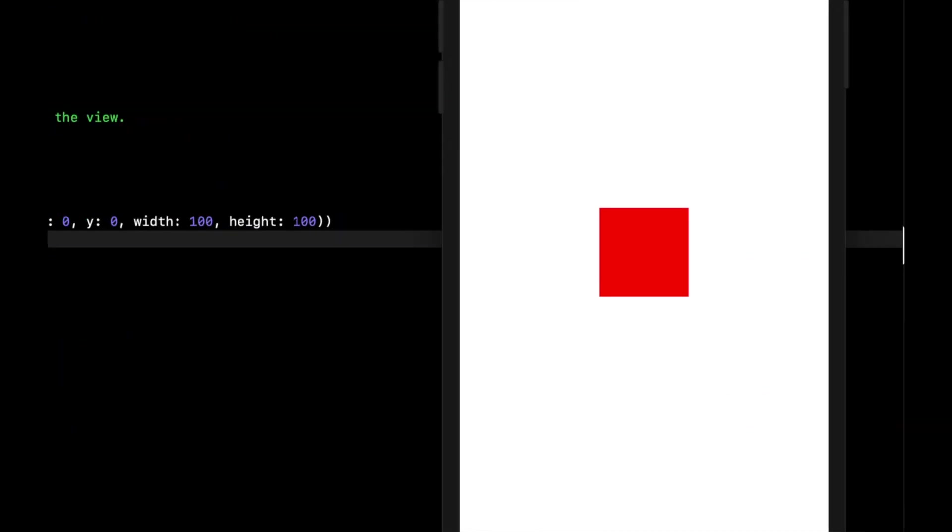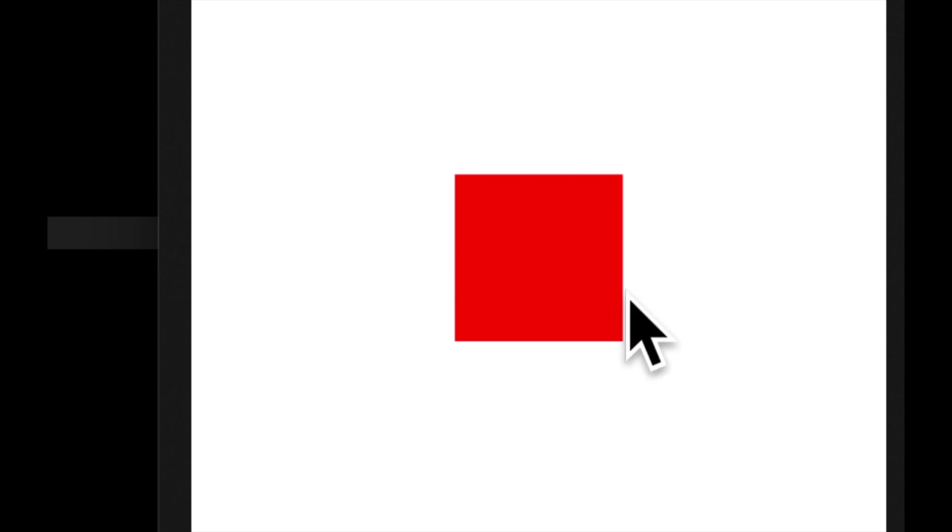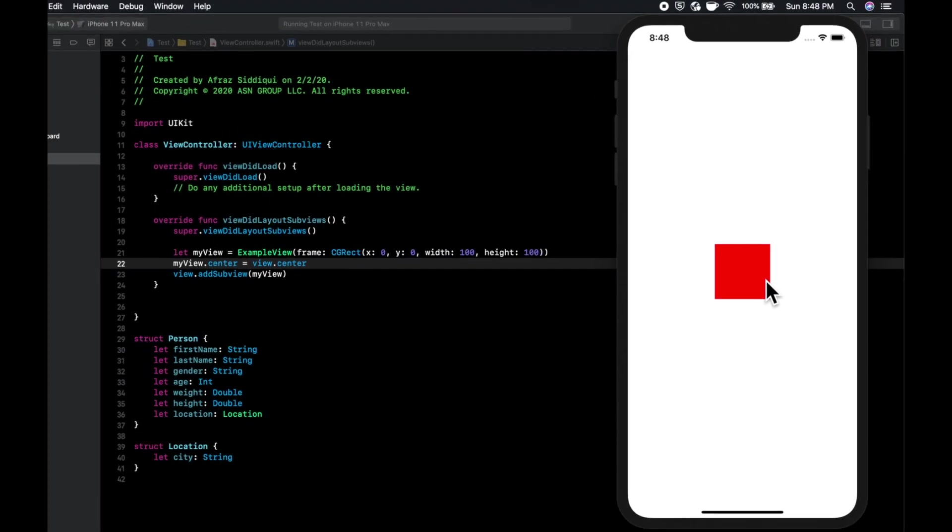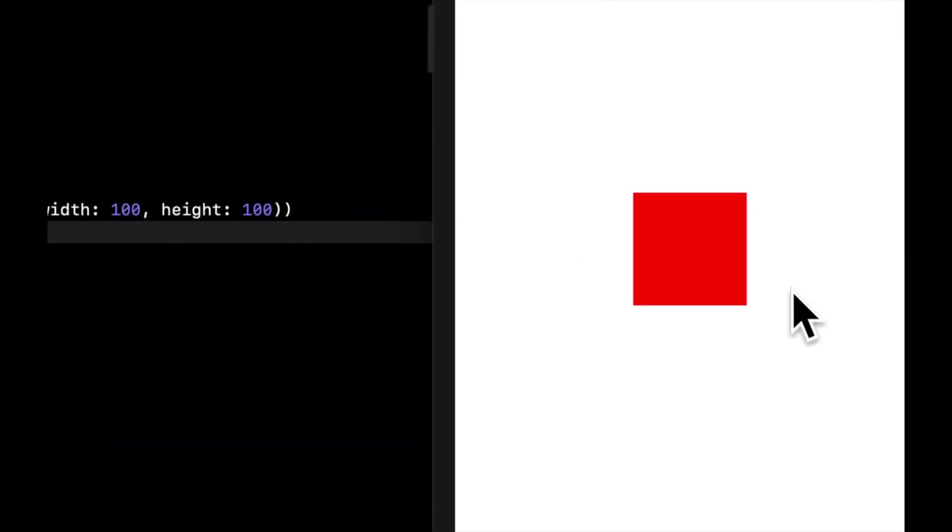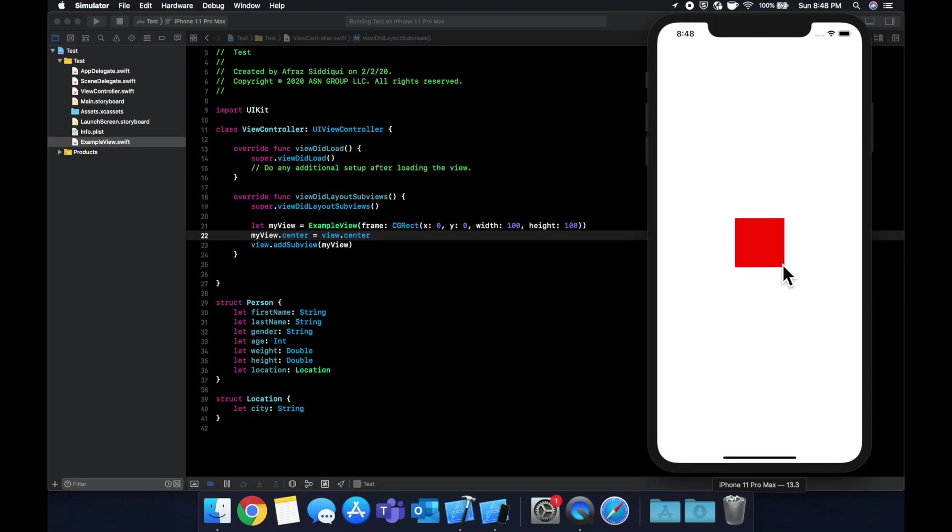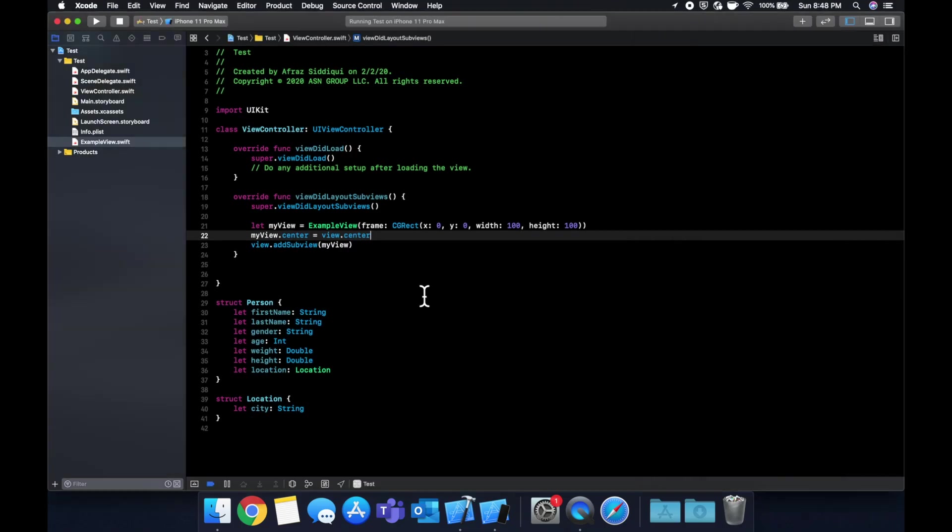But we want to center this view in our controller. So let's just do myView.center equals view.center. And then let's say command R to run it. And we see our view here. We have a background color, which is red, but we don't have a label. Or we have a label, but actually there is no text in it. So we can't see it. And I didn't add a color to it either.